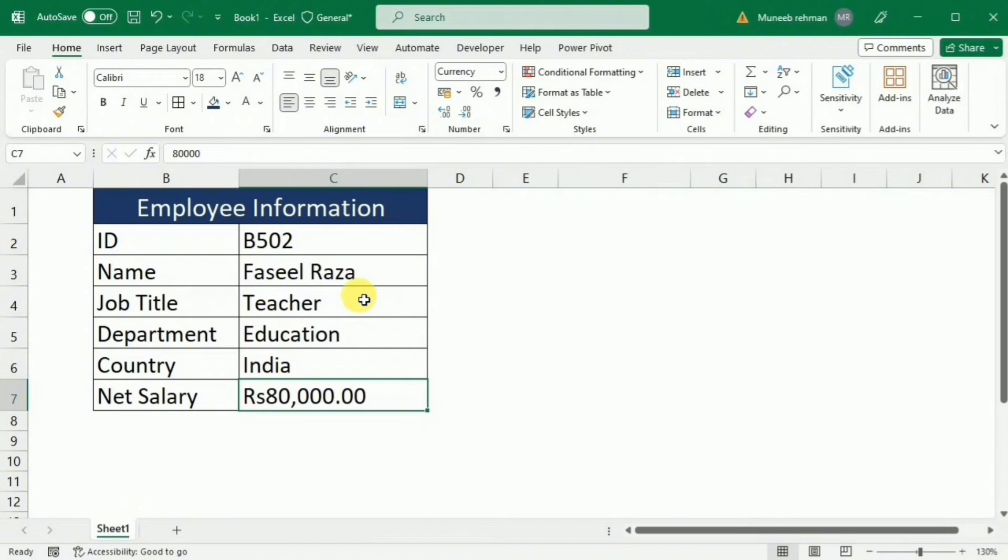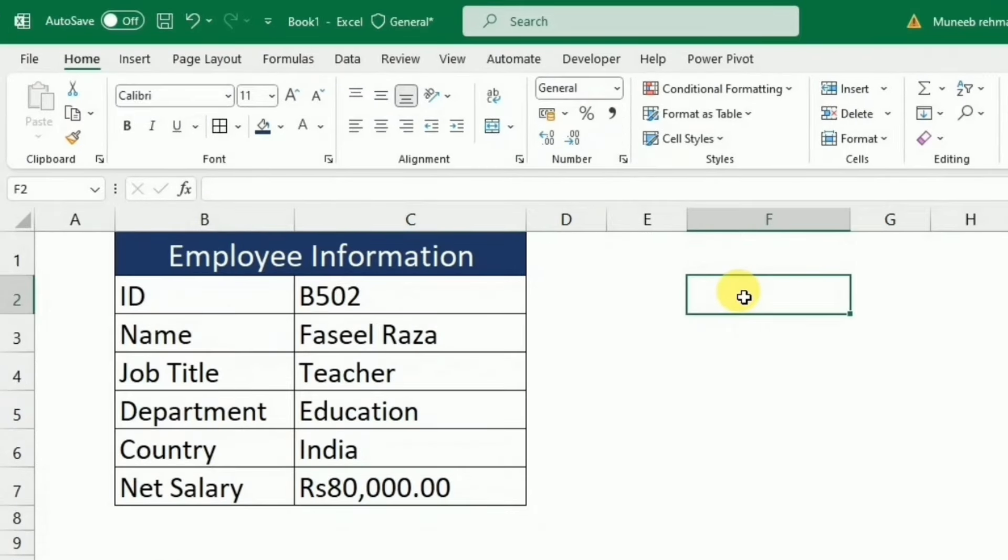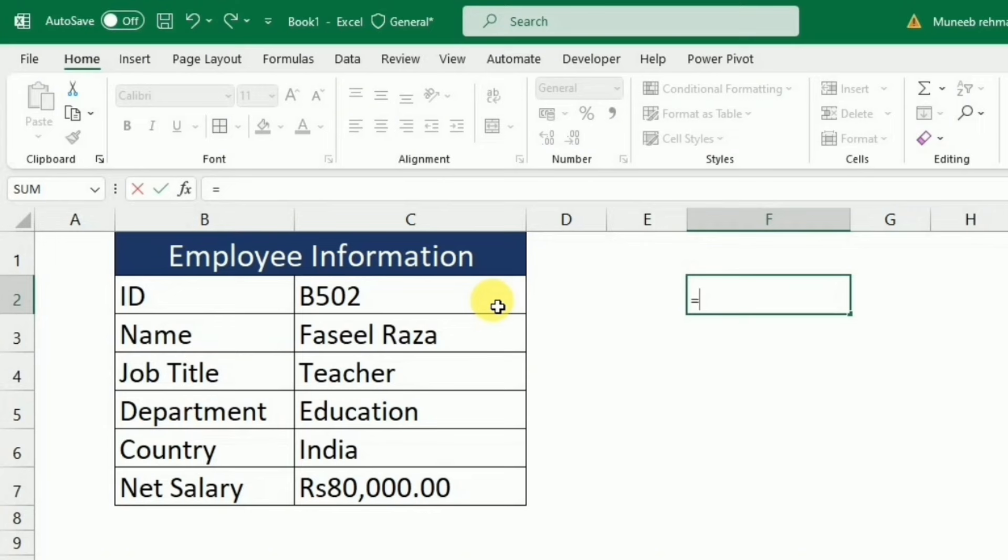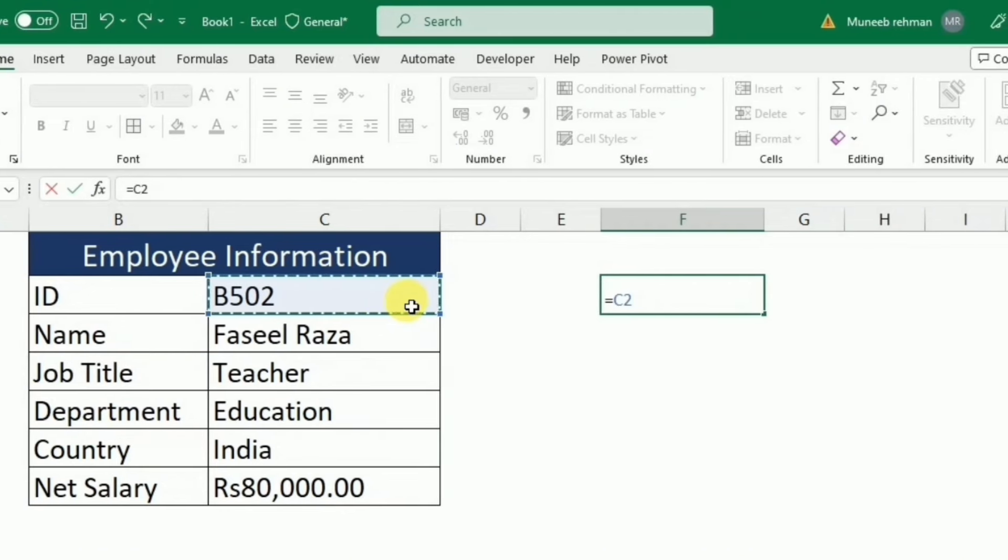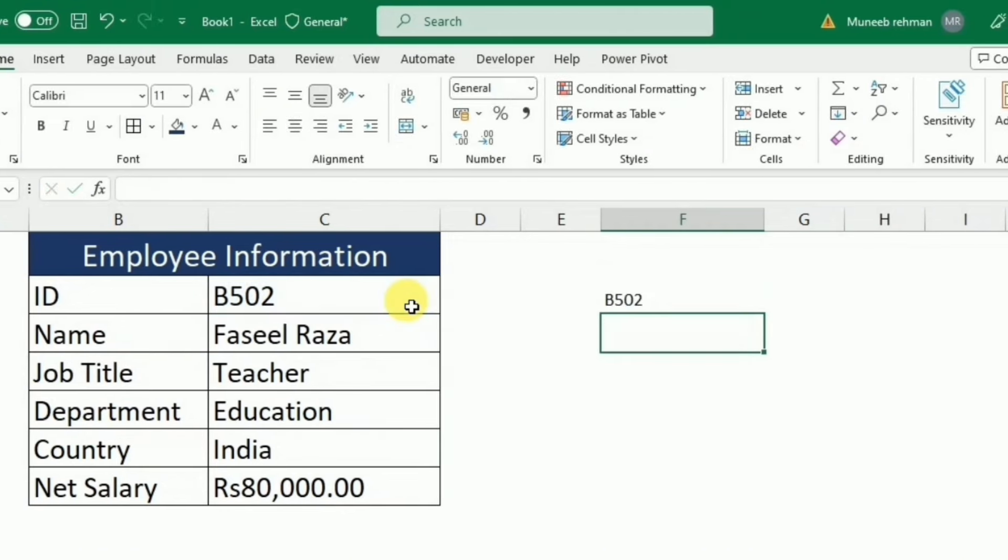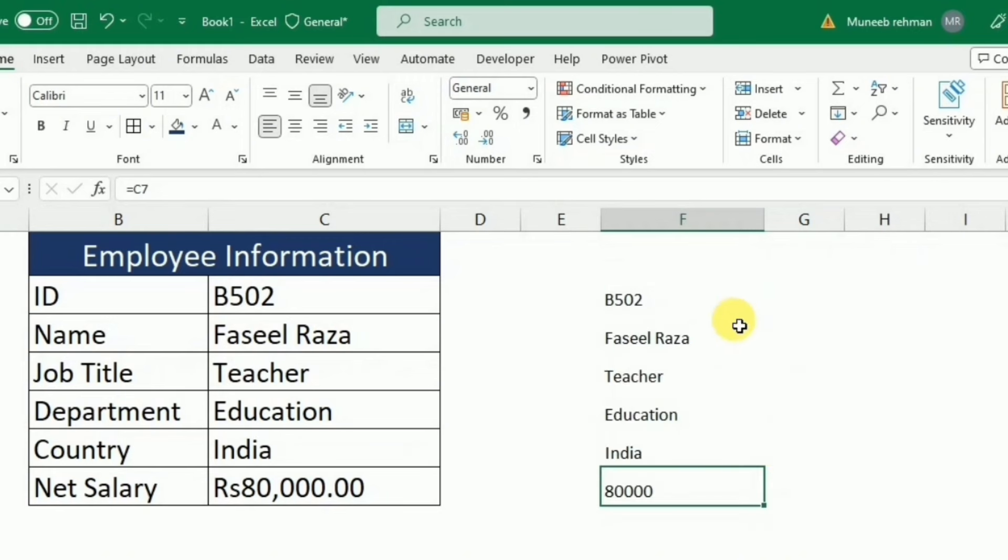After this, I am going to this F column and here I will write equal and then select the first record, that is the ID, and after this I will press enter. To get the rest of the information, I will go to the bottom right corner and drag this cell to down. So here you see that I get all the information in this F column.